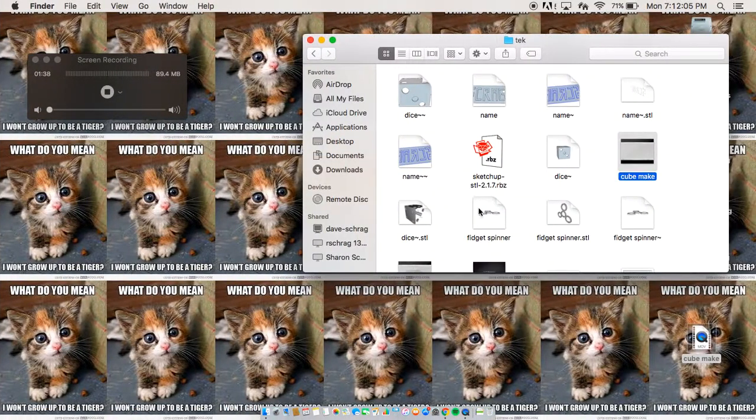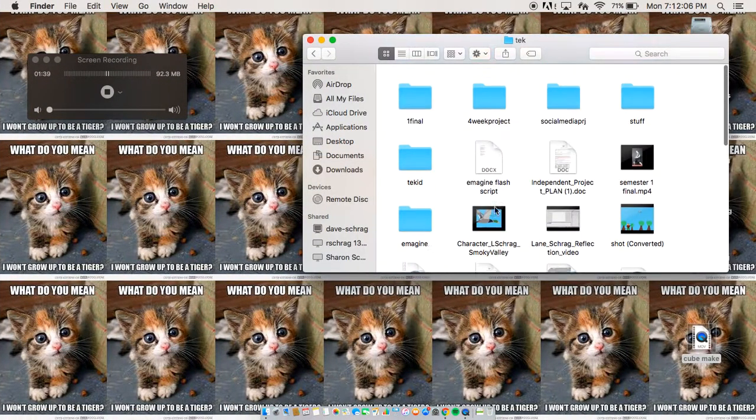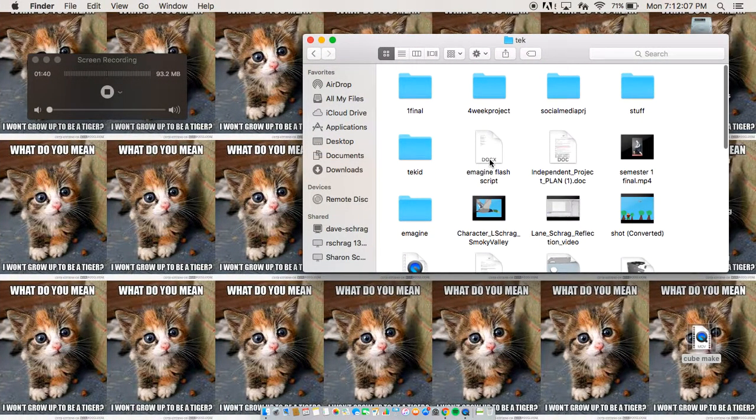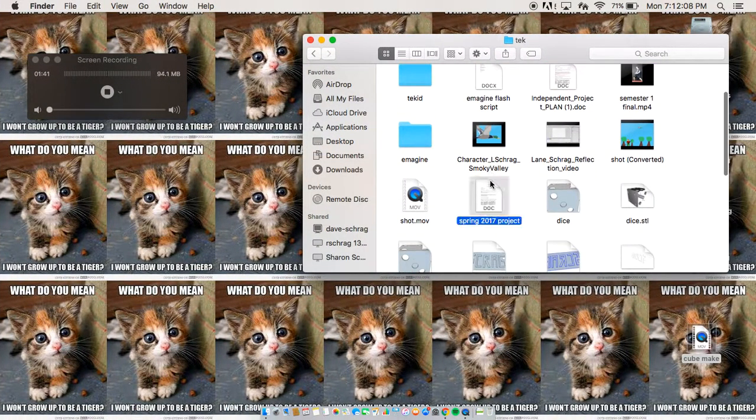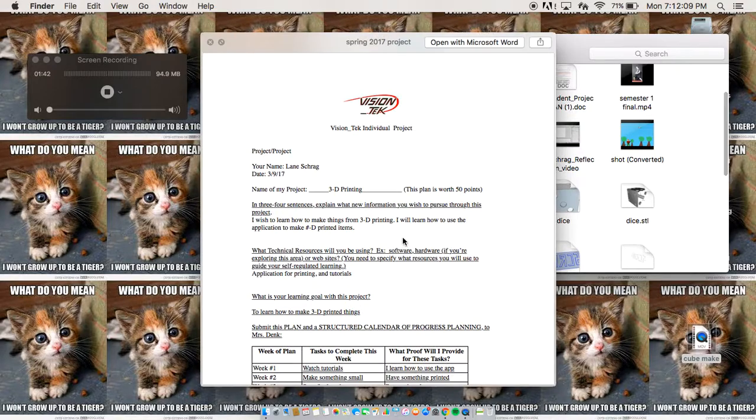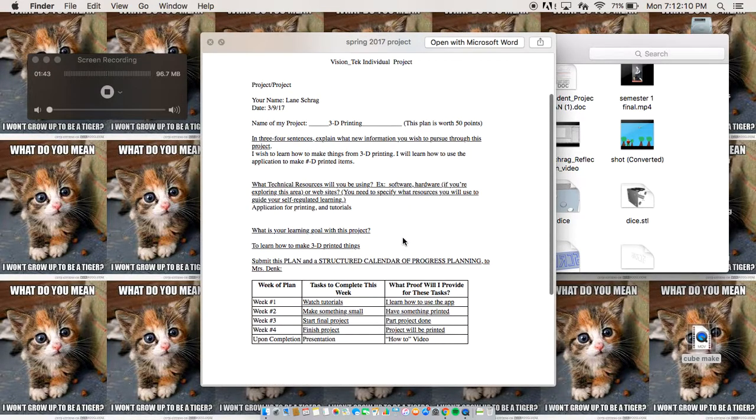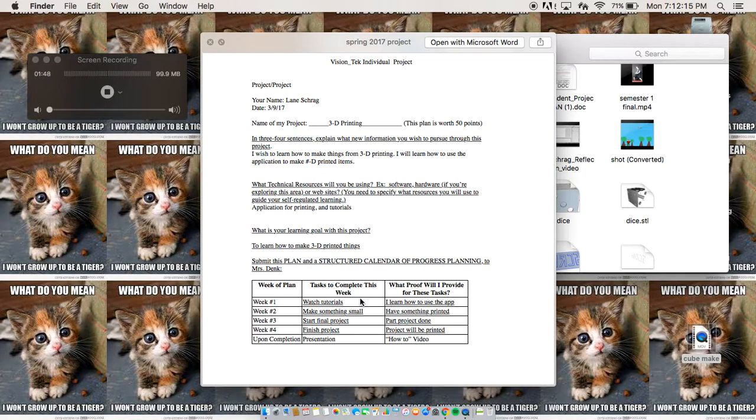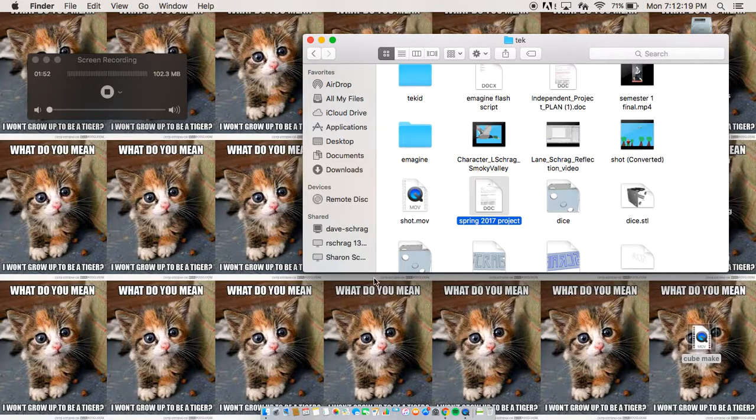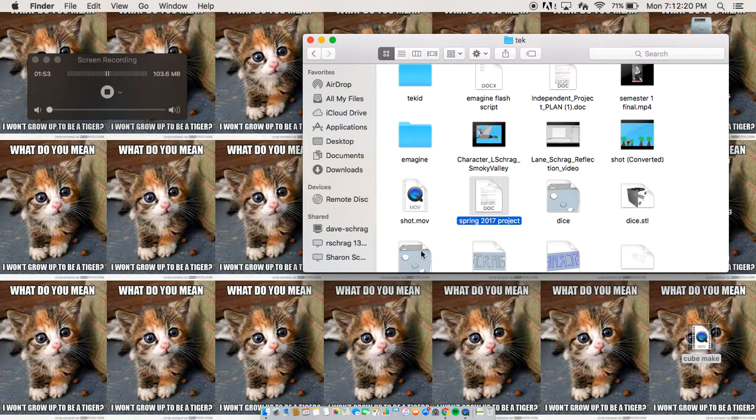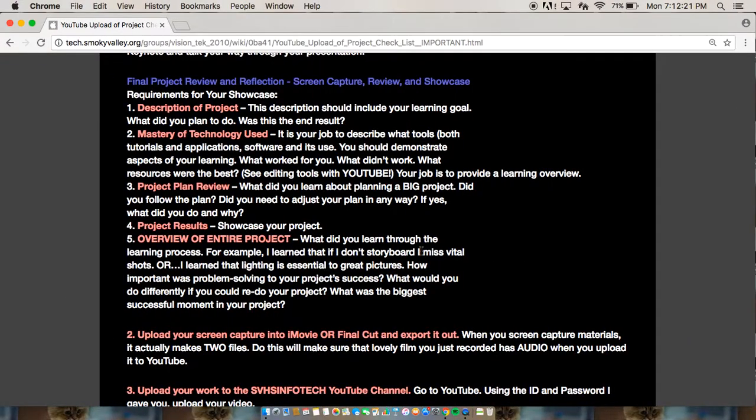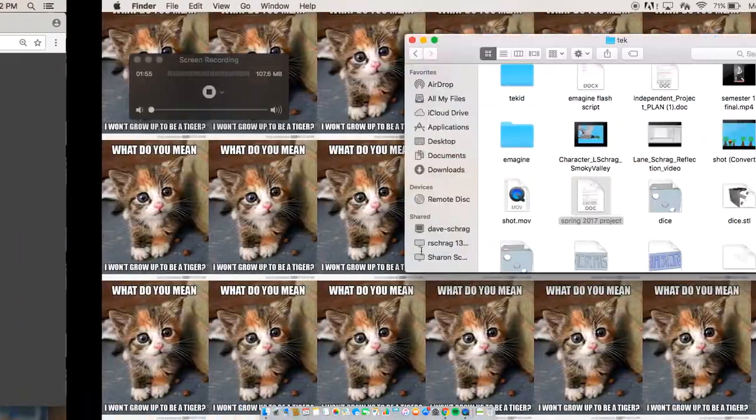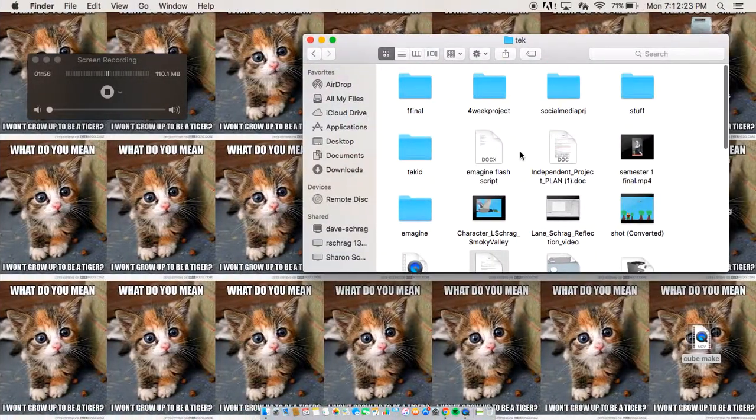My project plan. And then, right here, 3D printing, learn how to use it. I followed it, the tutorials were great. That's my project plan, my project results.